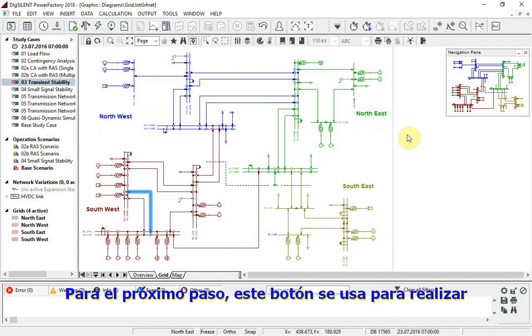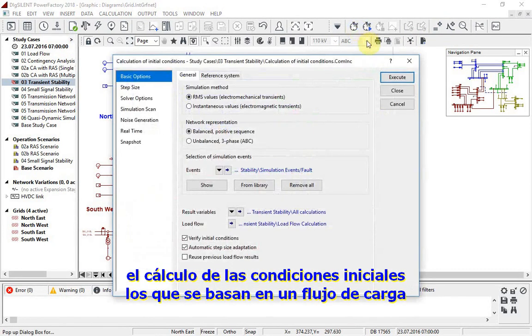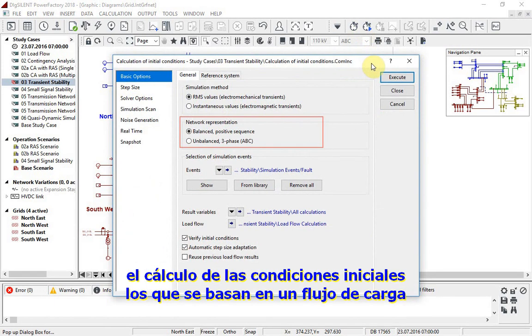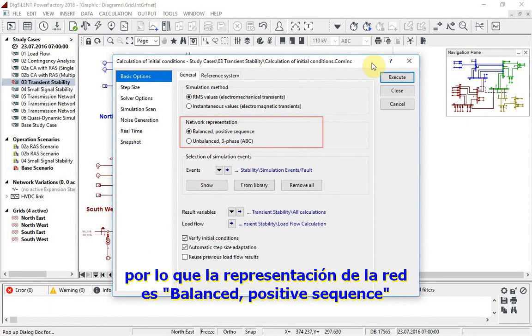For the next step, this button is used to carry out the calculation of initial conditions, which are based on a load flow. We will study a three phase fault, so the network representation is balanced positive sequence.